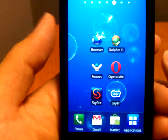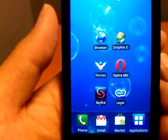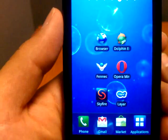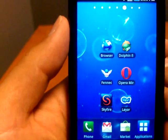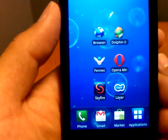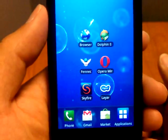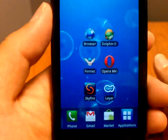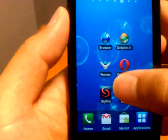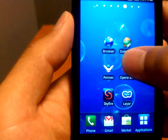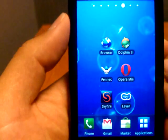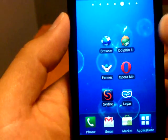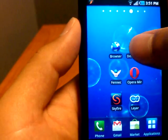Hi guys, this is Peter with kreis.net. This is one of six of a series of videos reviewing browsers for the Android system. In front of you you're seeing a Galaxy S running 2.1, and in this video we are going to review the Dolphin Browser HD, which you see in the top right. So let's jump in.